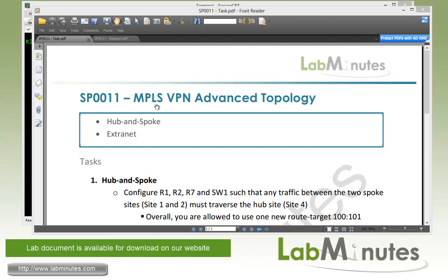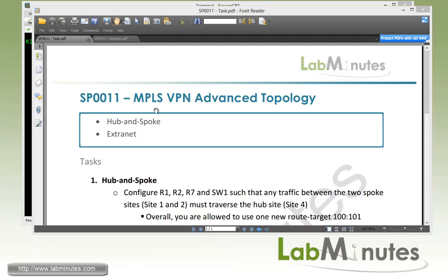Then we're going to look at how we can exchange routes, also known as route leaking between VRFs, which is the basis of Extranet MPLS VPN.